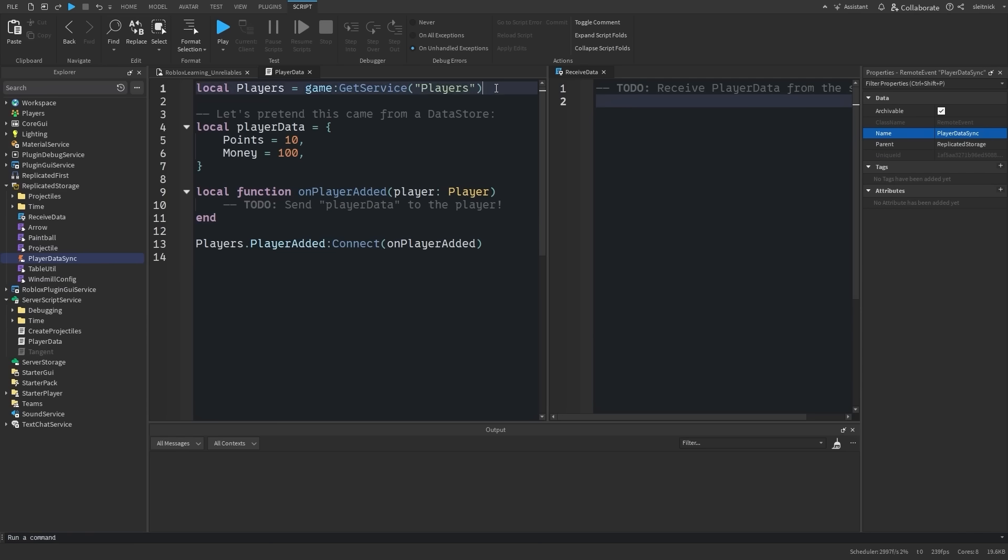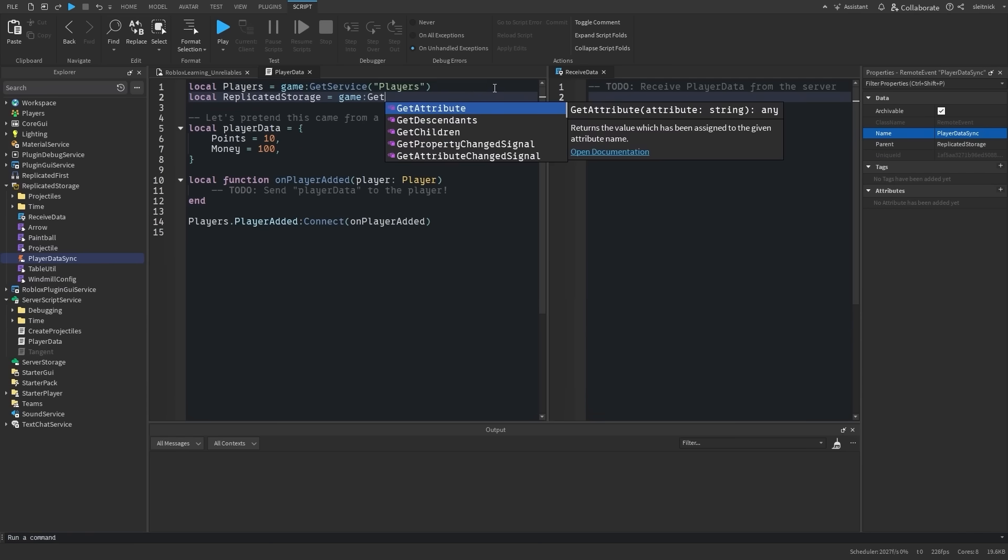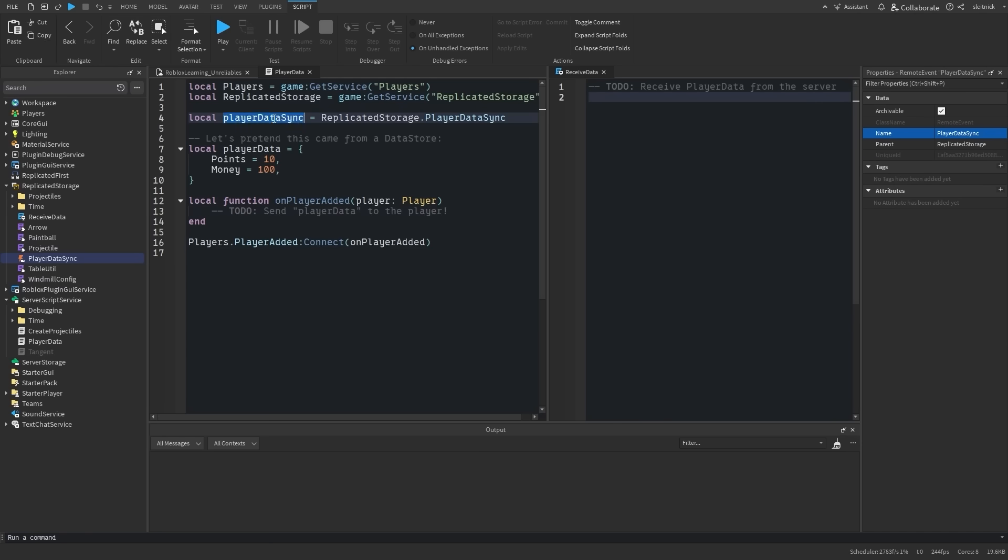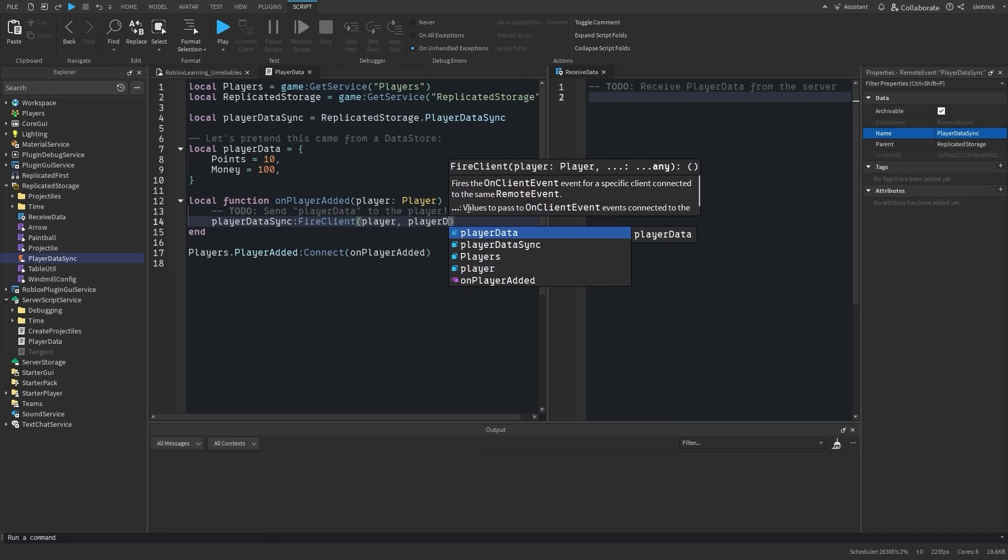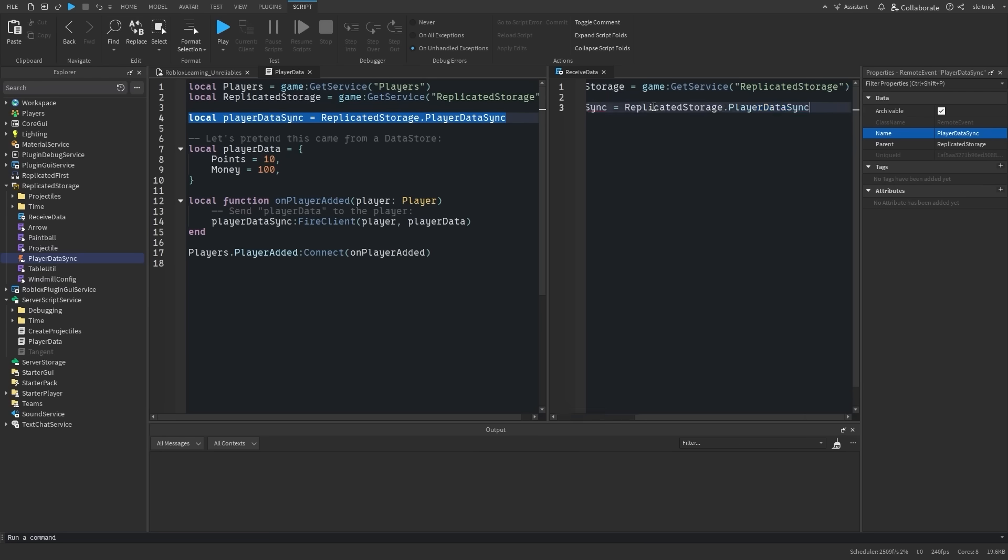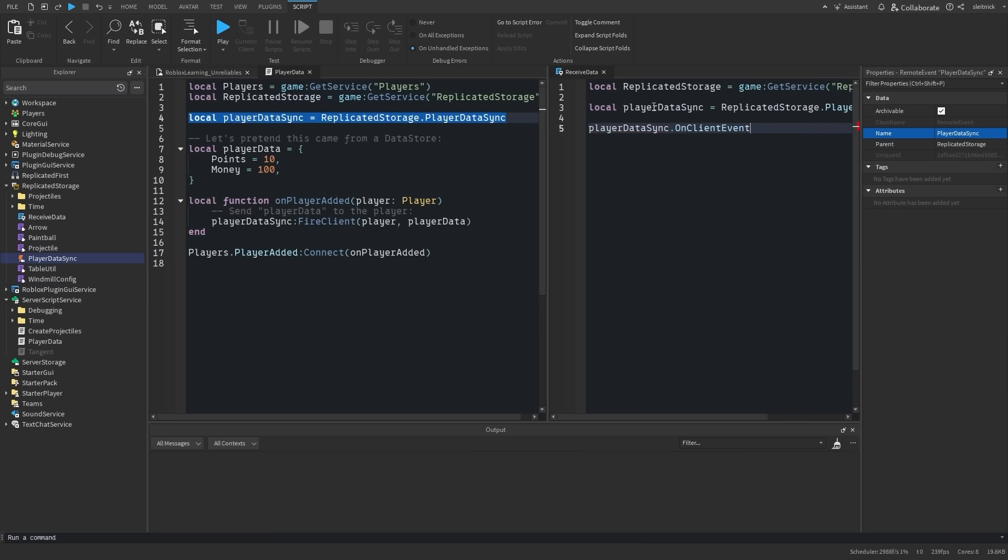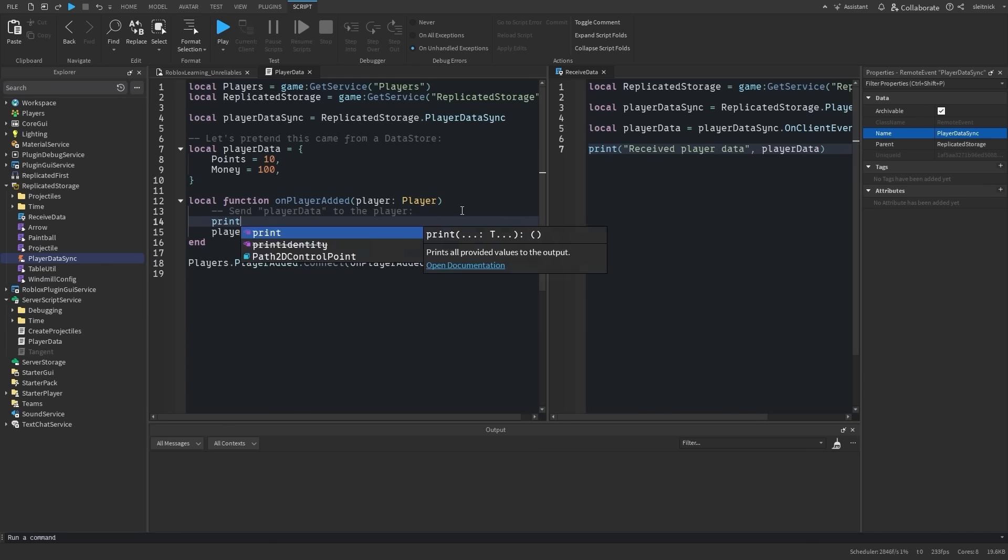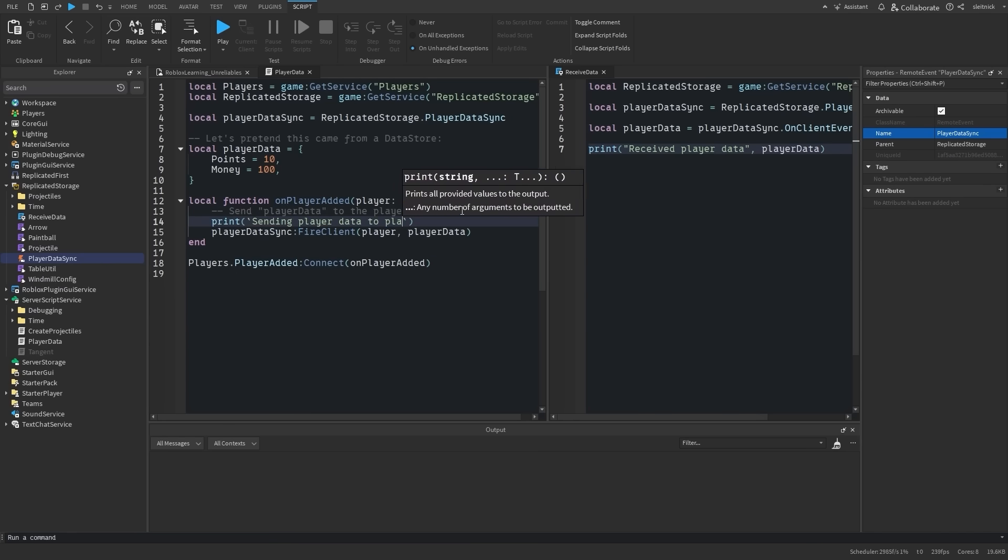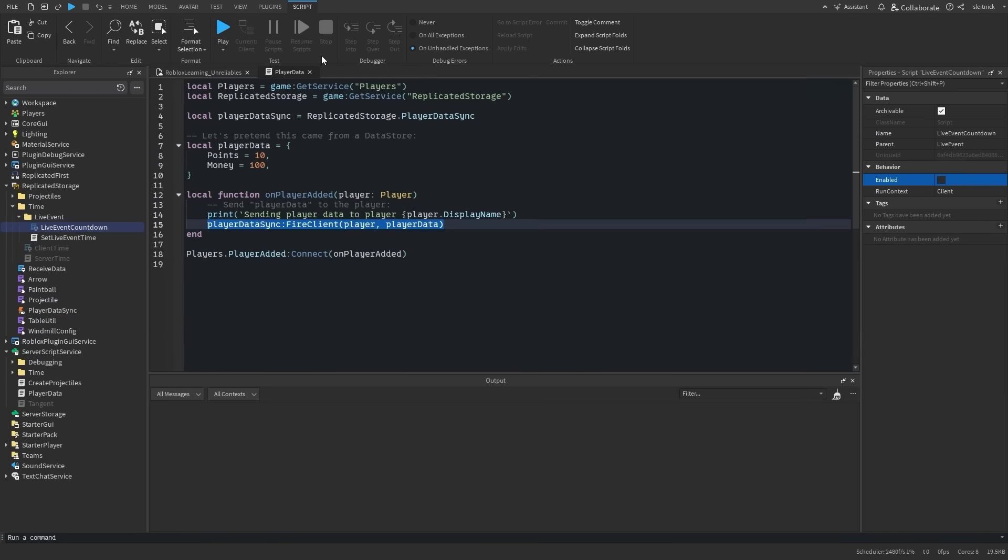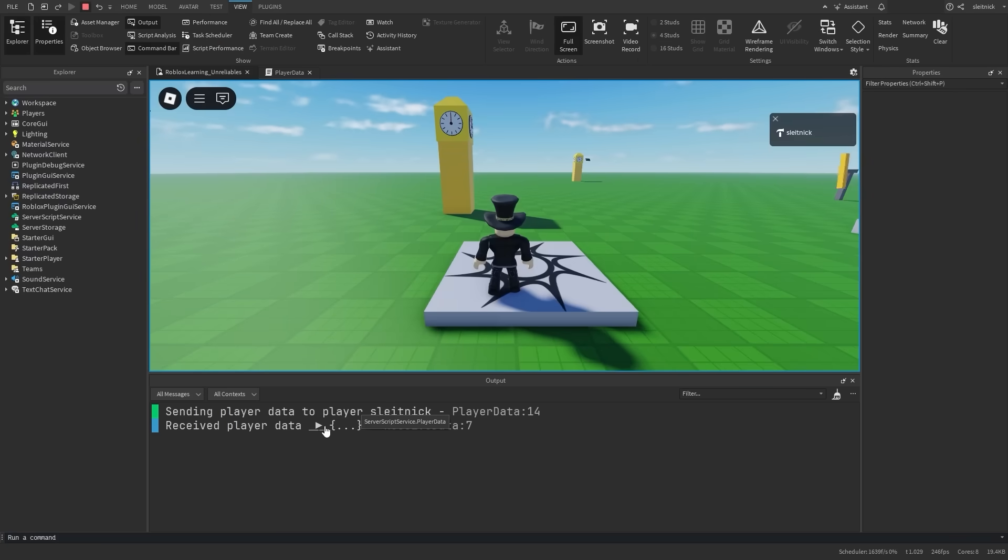The amount of data could be quite high, at least for the first send. We could reduce this overhead on subsequent sends by diffing our data. The data is critical to the user experience. And having the data fail to arrive would not be okay. With this information, we know that a standard remote event is what we need. When our player data is loaded, we'll fire it off to the client using a remote event, and we can know that our client will receive the data.